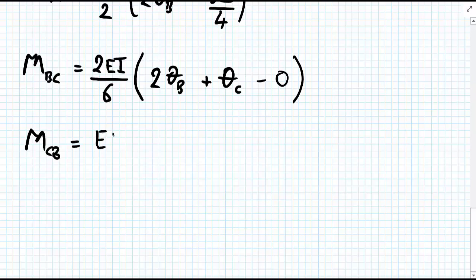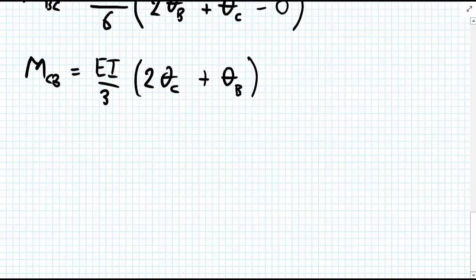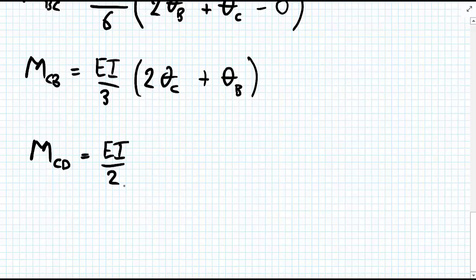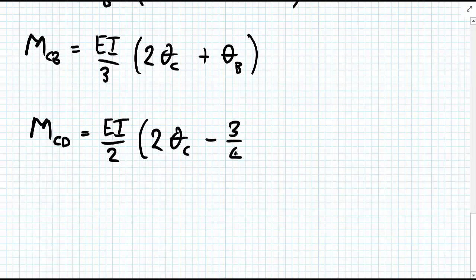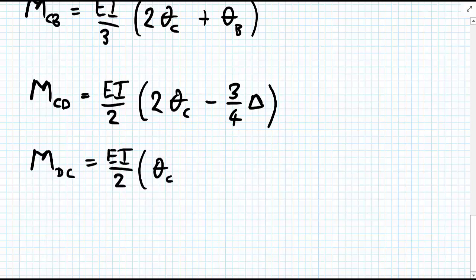M_CB equals EI upon 3 times (2 theta_C plus theta_B). Moving on to column CD: M_CD equals EI upon 2 times (2 theta_C minus 3 delta upon 4), and M_DC equals EI upon 2 times (theta_C minus 3 delta upon 4). With that, we've written down equations for all of our member end moments.